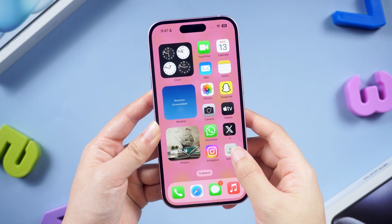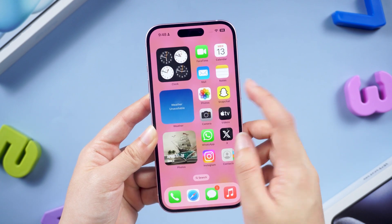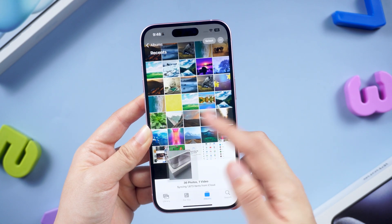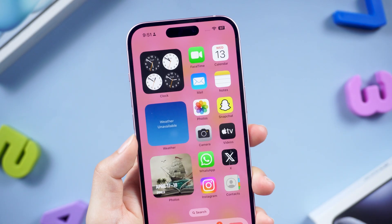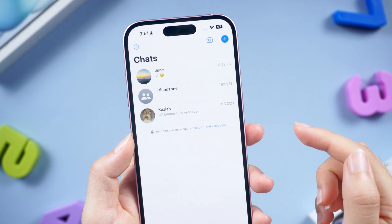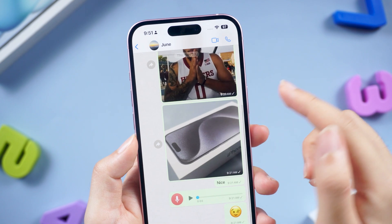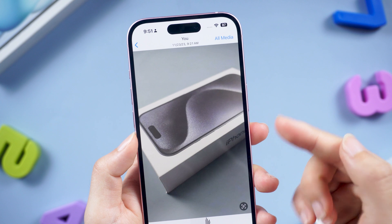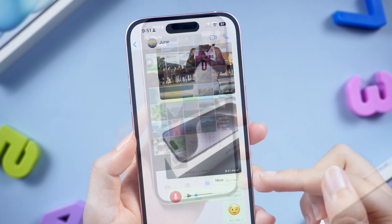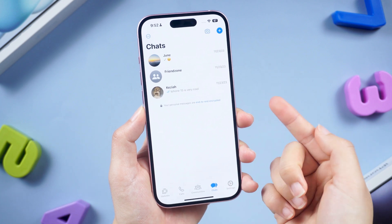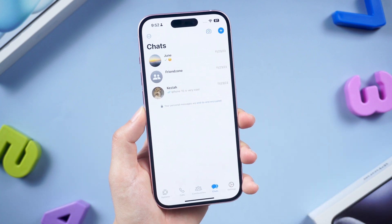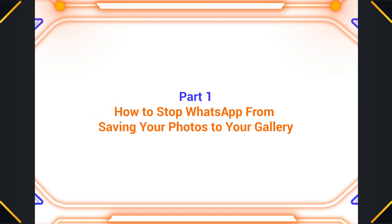What's up guys, welcome back to the channel. Occasionally you'll find strange images in your gallery but you don't remember when you downloaded them. Then you open your WhatsApp chats and it hits you — WhatsApp automatically downloads them from your chats and groups. If you're tired of your phone storage getting cluttered with images from chats, I'll show you how to stop WhatsApp from automatically saving photos to your phone's gallery.